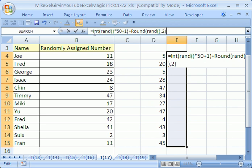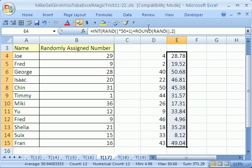That formula right there. INT, this thing generates the whole number part. This generates the penny to the penny part. Control enter, and that automatically generates numbers between 1 and 50 with some pennies on it.